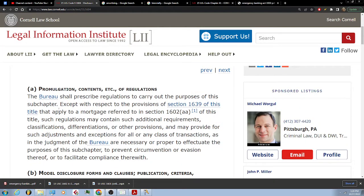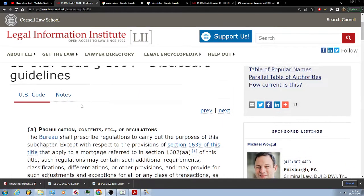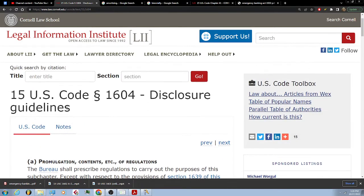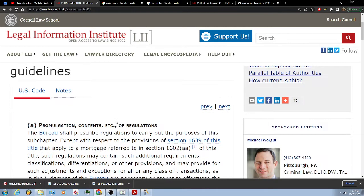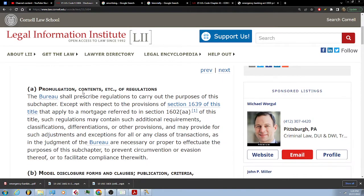Promulgation: promulgation means a public announcement, or to make publicly known. We are at 15 U.S. Code 1604, disclosure guidelines — promulgation contents, et cetera, of regulations.